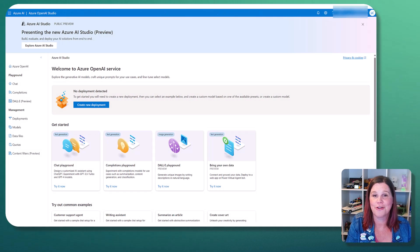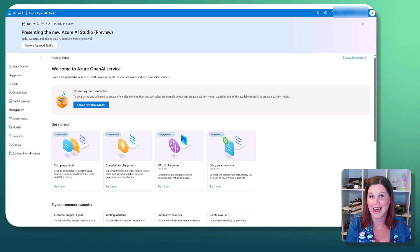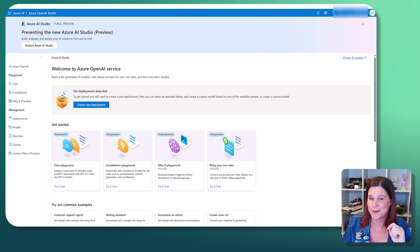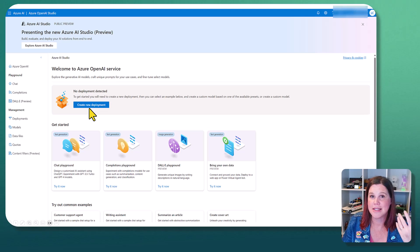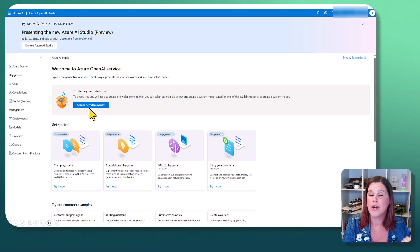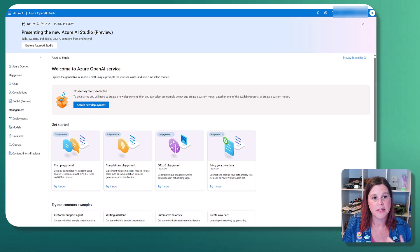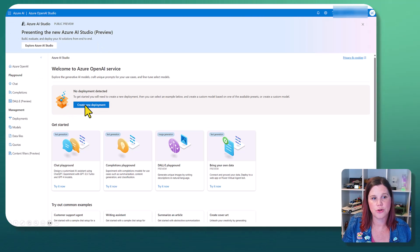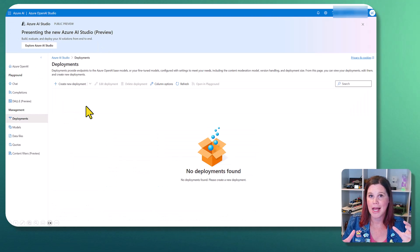All right. Now we're switching across into the Azure OpenAI Studio. No more dark mode, I'm afraid. So what we've got here is the ability to deploy whatever language model we want to work with.